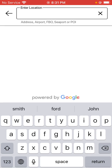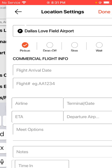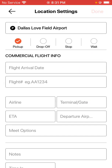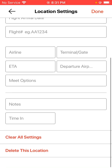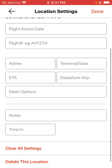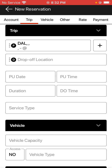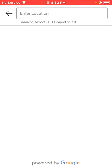Go ahead and put in an airport for the routing. Hit done in the top right-hand corner after you finish filling in any appropriate information on this page regarding the flight. I'm also going to go ahead and enter a drop-off location as well.